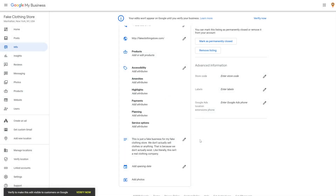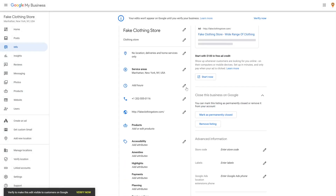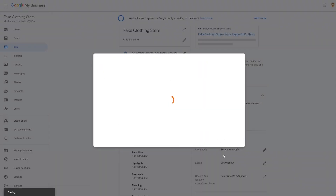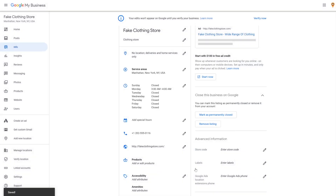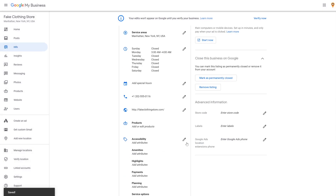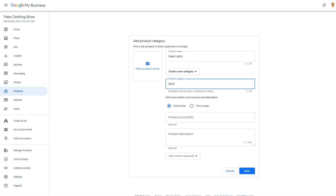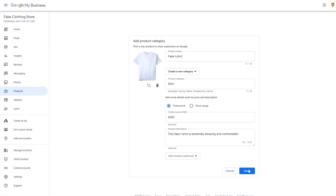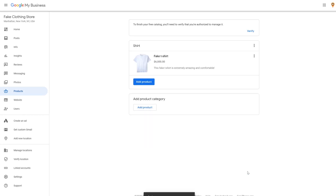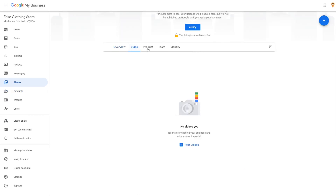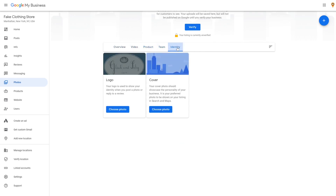If you have a brick and mortar location that people can visit, you can add your hours. And if there are any specific attributes about your business, add them. For example, maybe your cafe offers free wifi or your boutique is wheelchair accessible. You can list your products and services, which is especially helpful for businesses with menus. You could also add CTA buttons too. And if you want, you could add photos and videos — if you want to learn more about that, go to the blog post linked in the video description.